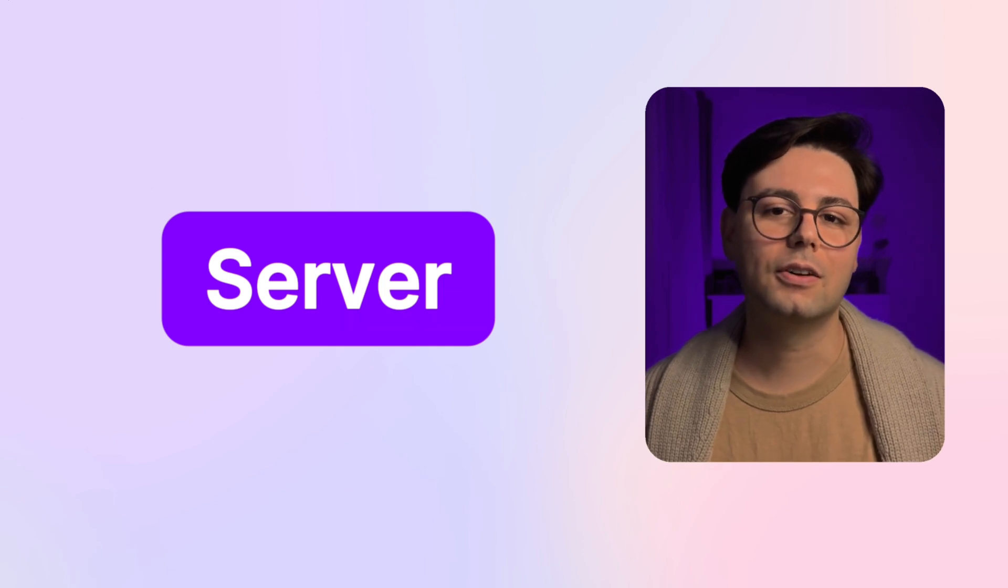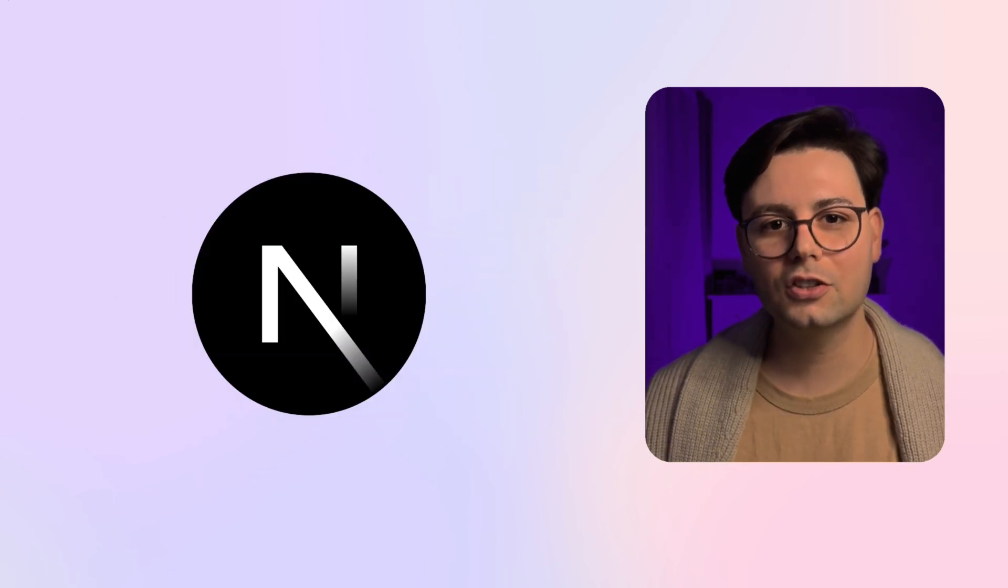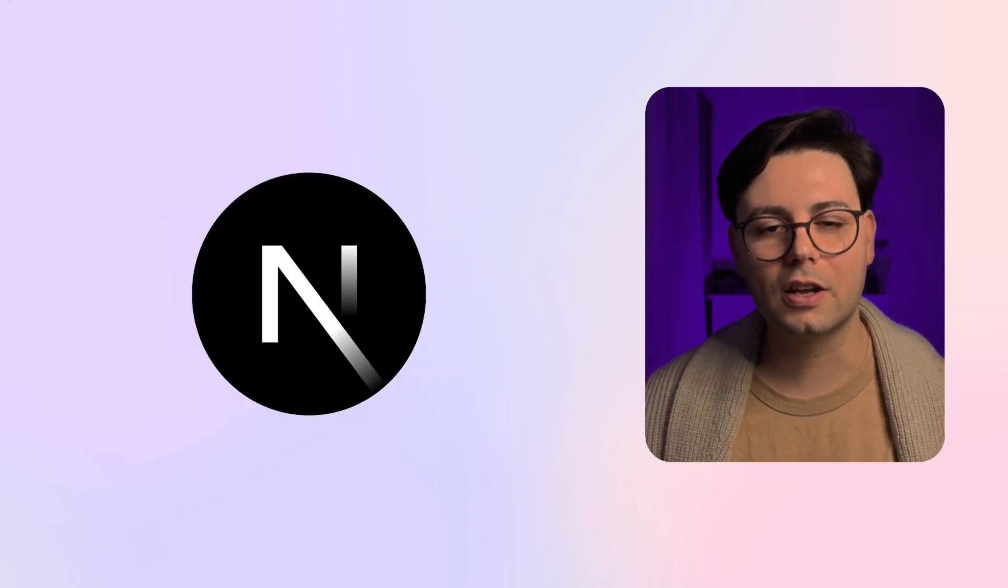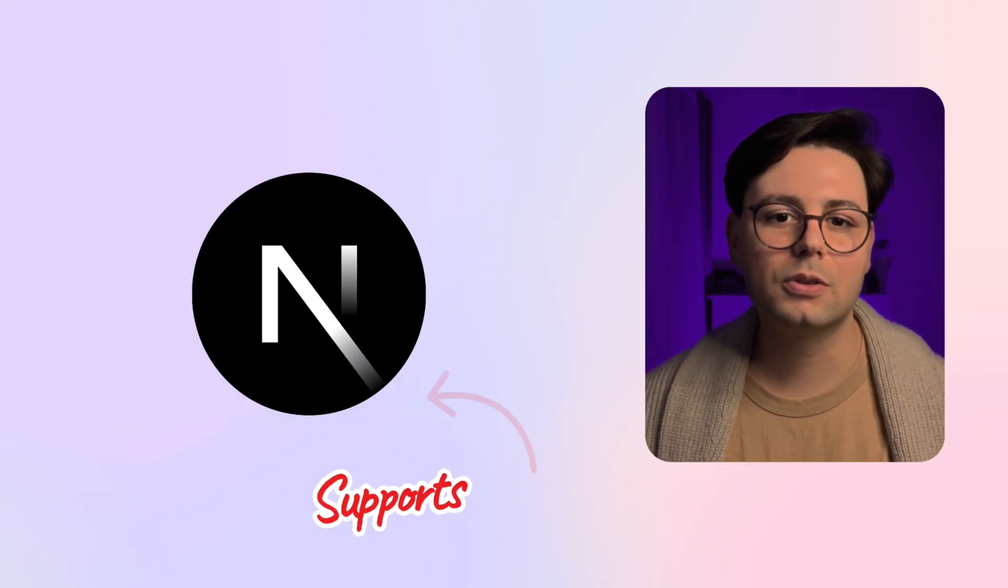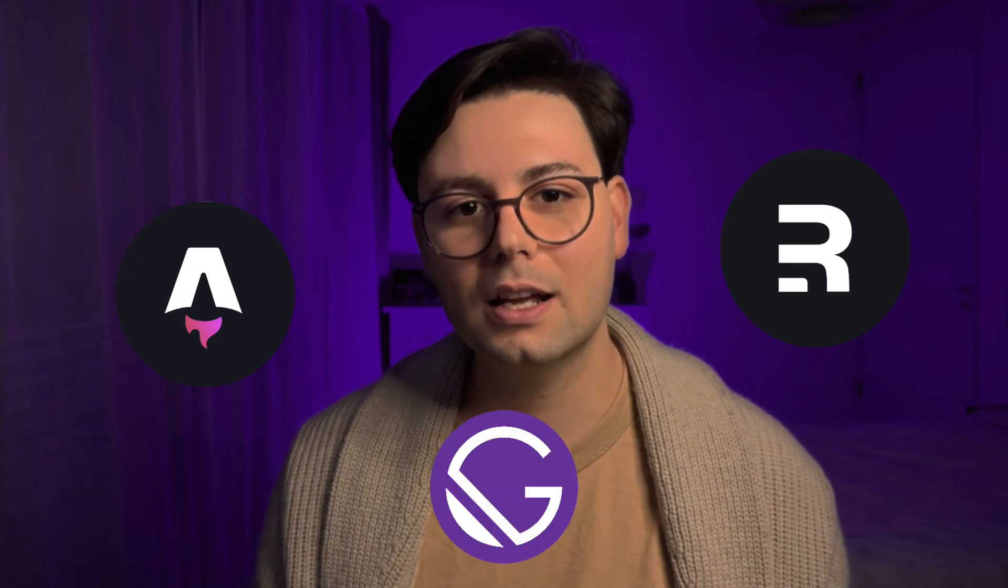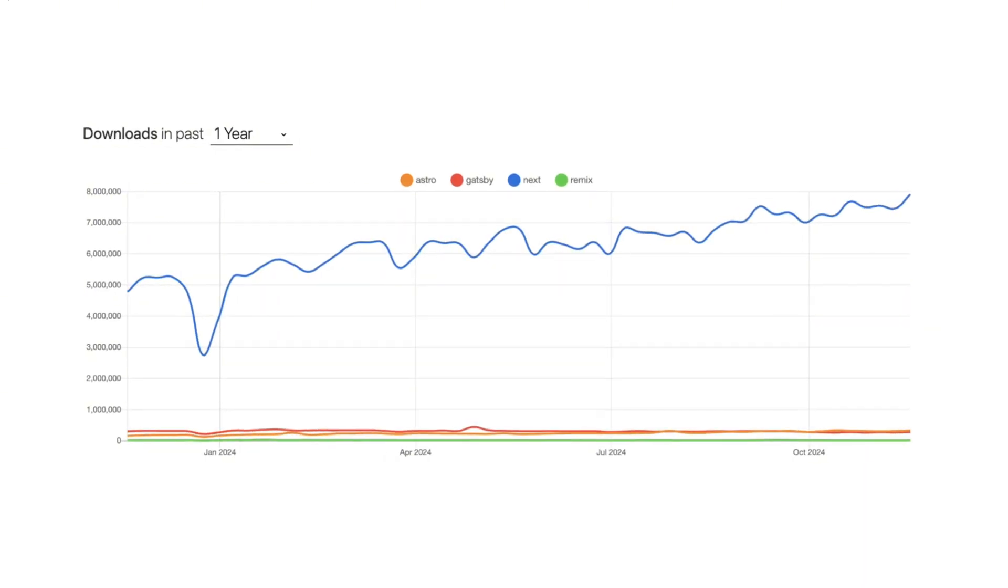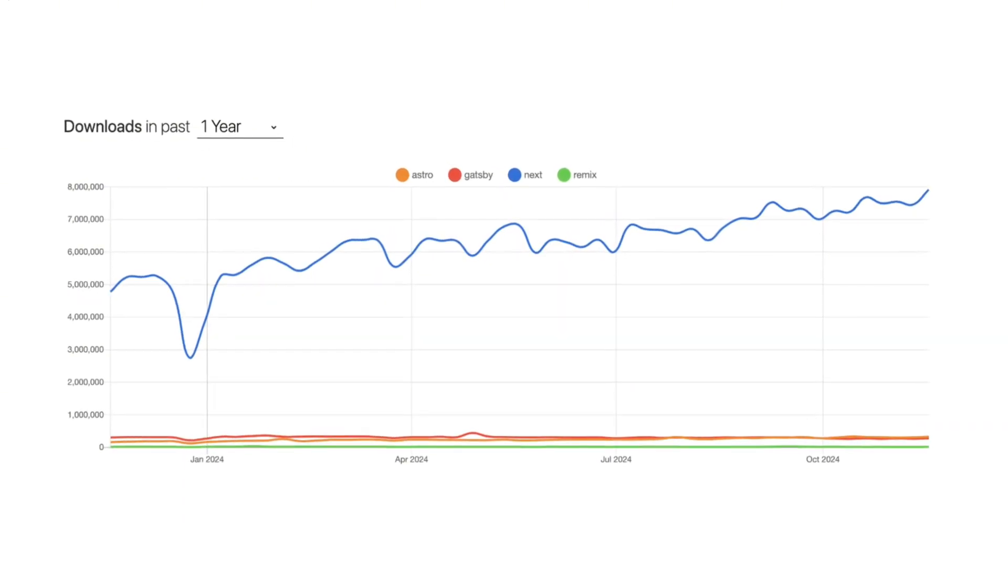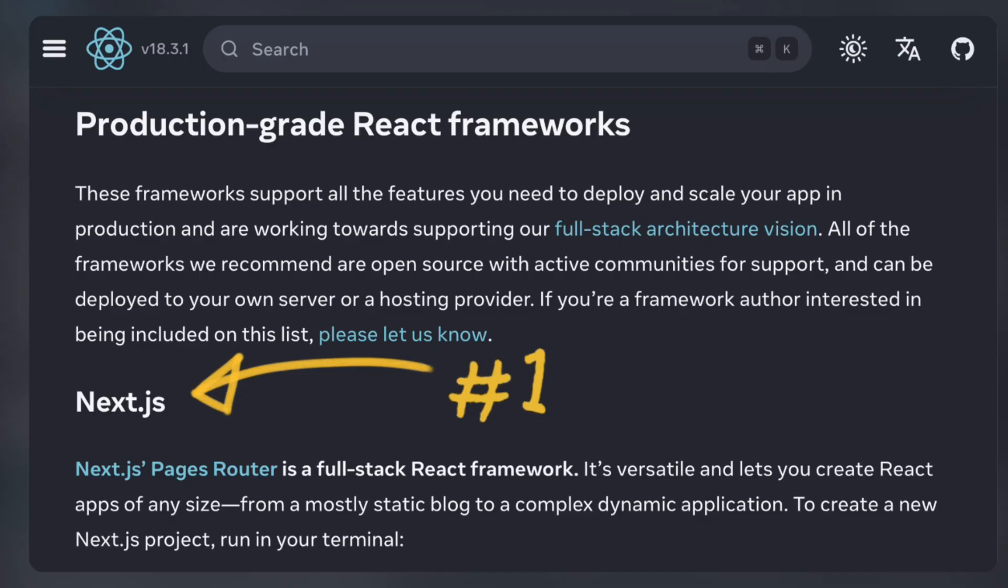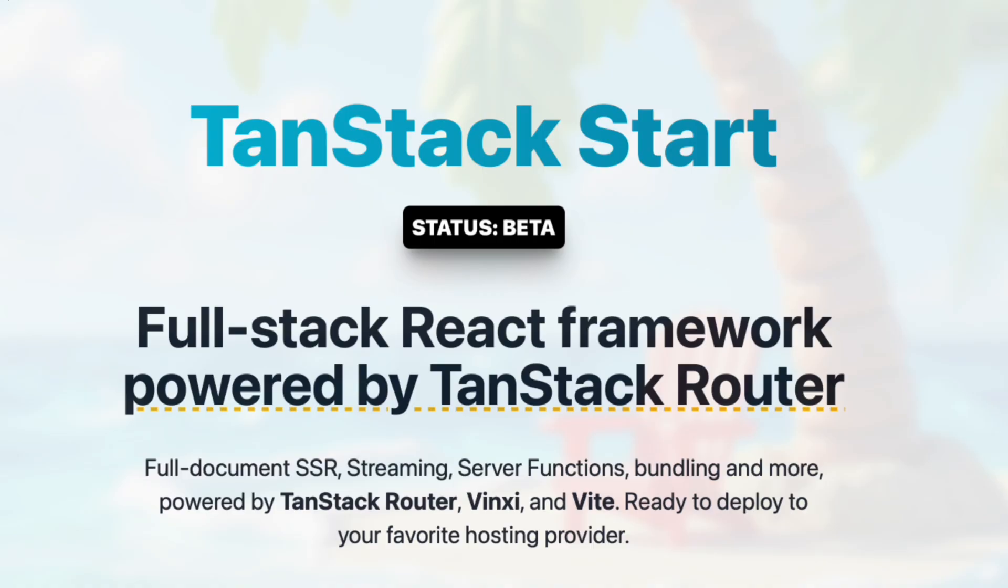If you want to render your site on the server, you would go for Next.js because it supports server-side rendering. Of course, Next.js is not the only player—you can also have server-side rendering with Astro, Remix, or Gatsby. But Next.js is by far very popular, and on the React docs they also point out to Next.js. But I think this is going to change because TanStack Start just got announced.